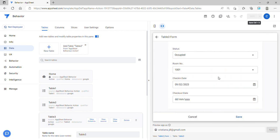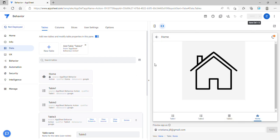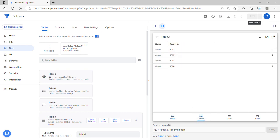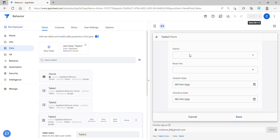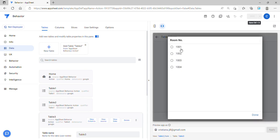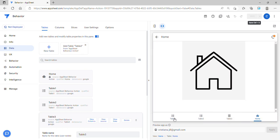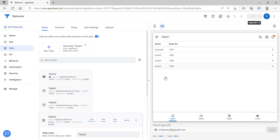If I make more changes — let's say I return the status to 'Vacant' — it directs me to the home view. Then I go to Table 1 and it's updated accordingly for room 1001. And Table 2 room 1001 is also updated. When I add new data again — let's say 'Vacant' with the same flat — once I save it goes directly to the home view and updates the status in both tables at the same time.